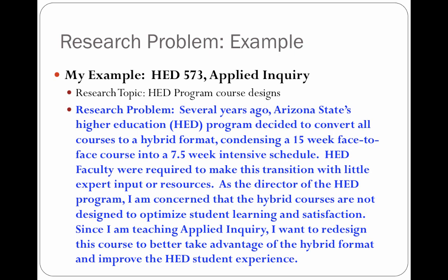Several years ago, Arizona State University's Higher Education Program — note that I spelled out all of those words, avoiding abbreviations that people might not know — decided to convert all of our courses to hybrid format, condensing a 15-week face-to-face course into a seven-and-a-half-week intensive schedule. I defined right there what this hybrid format is, because not every reader will know what that means. Higher Education faculty were required to make this transition with little expert input or resources. As the director of the Higher Ed Program, I'm concerned that the hybrid courses are not designed to optimize student learning and satisfaction. Since I'm teaching Applied Inquiry, I want to redesign this course to better take advantage of the hybrid format and to improve students' experiences.